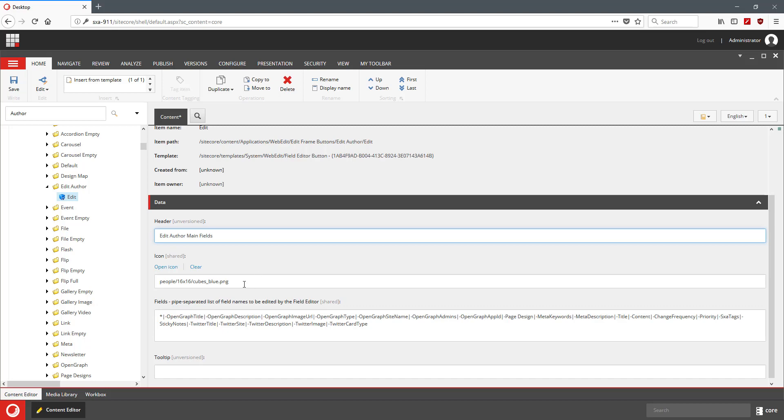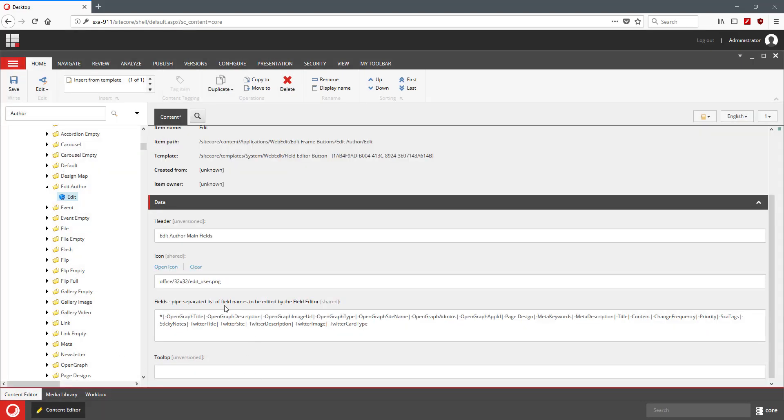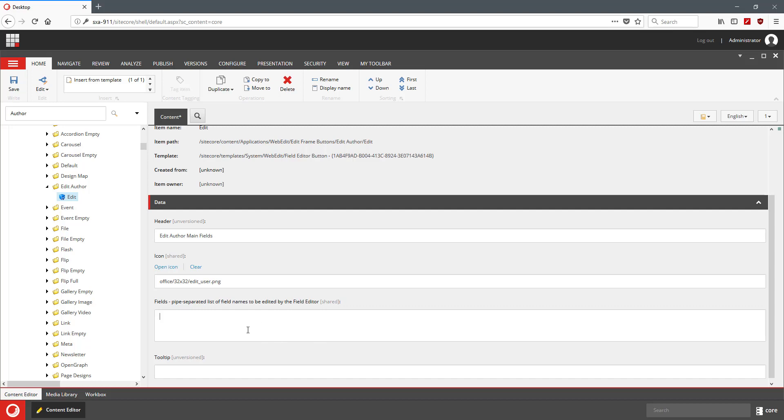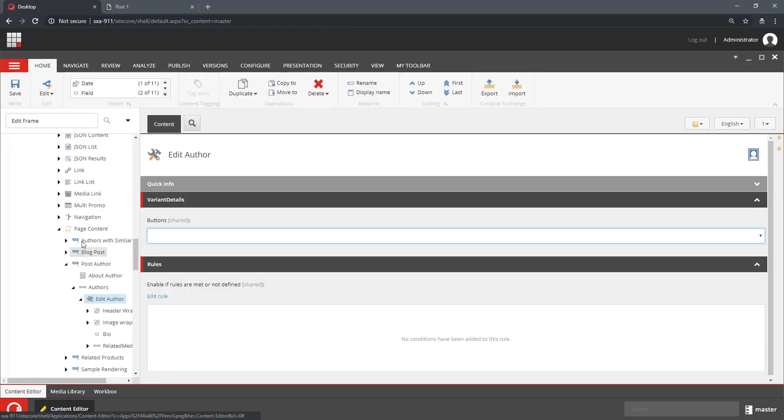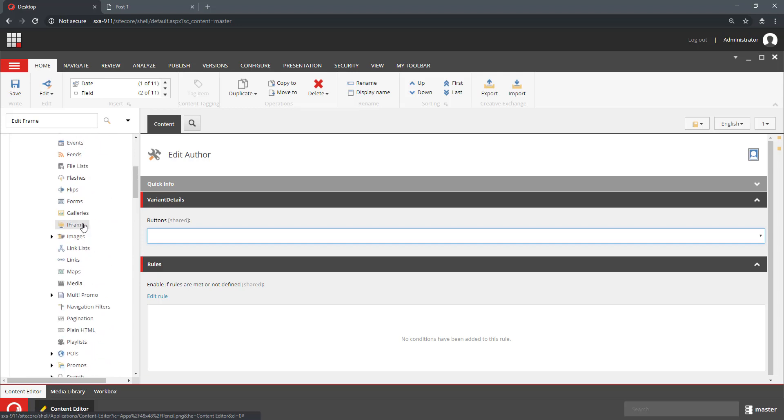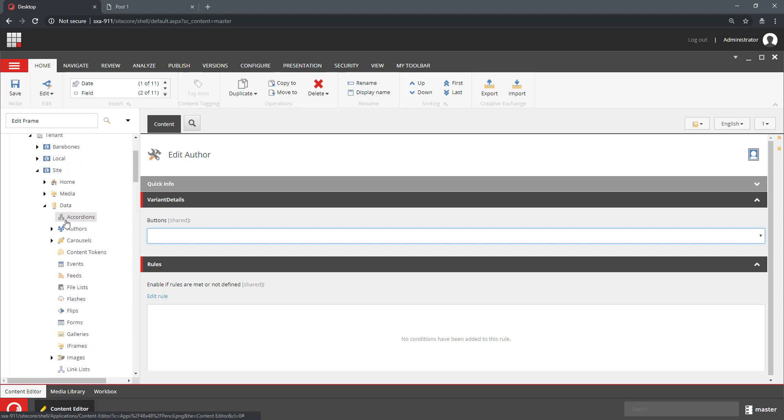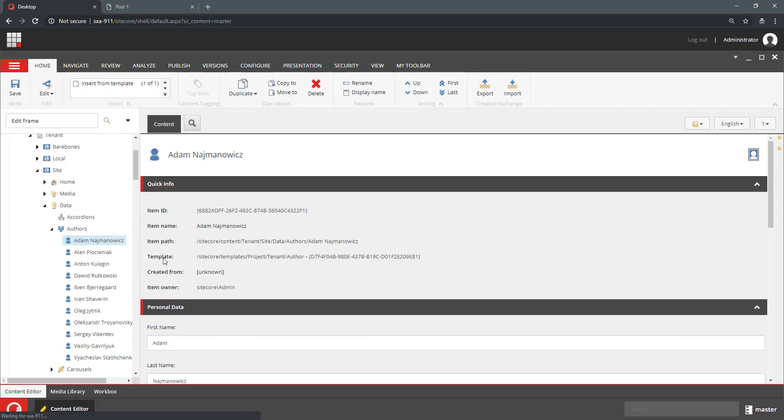I'm going to pick a nice icon for it. I already have one here and I'm going to select the fields that I need to edit. So for those fields, I should go into the Author and decide which fields I want to edit.